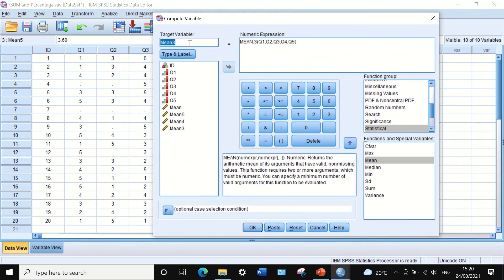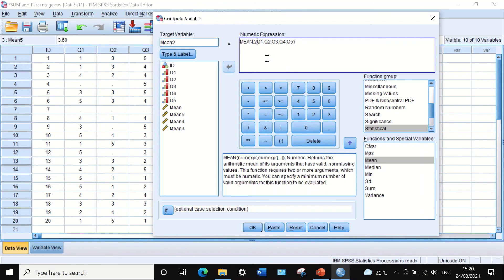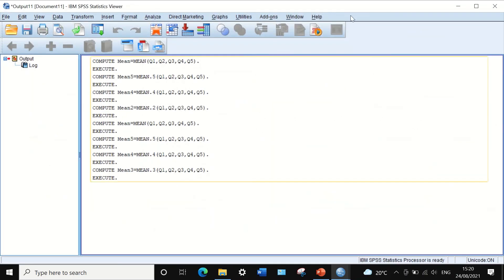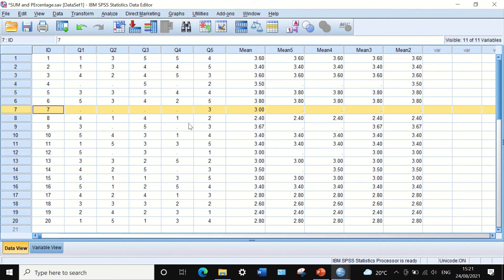We can further restrict to two, including in the analysis only the average for those who answered two questions or more. Note that the brackets are important — make sure to keep them around the variables. After clicking OK, the mean is calculated for all five variables for each participant. Only one participant is excluded here because they had only one response, and the criteria requires at least two answered questions.